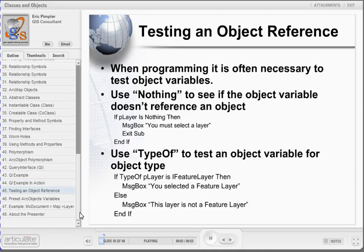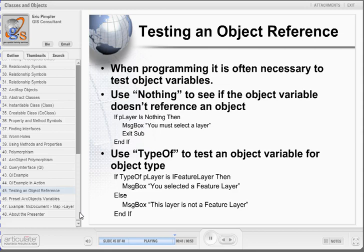Before ending this module, we need to cover a couple more miscellaneous items related to objects. When you are programming, it will often be necessary to test an object to see if it has a reference to a particular object type or any type at all. We can use the Nothing keyword to see if the object variable doesn't reference an object. An object variable that has the value Nothing has either not been instantiated or the variable has been explicitly set to Nothing. This type of object variable testing ensures that the variable has been set before continuing with further use of the object in your code. The TypeOf keyword can be used to test an object variable for an object type.